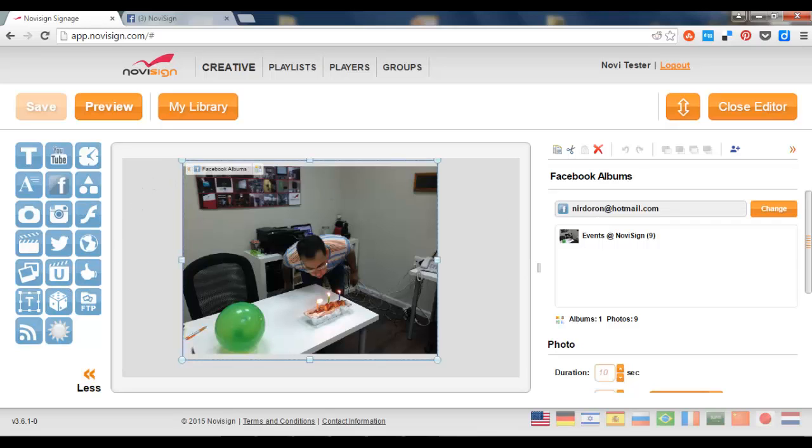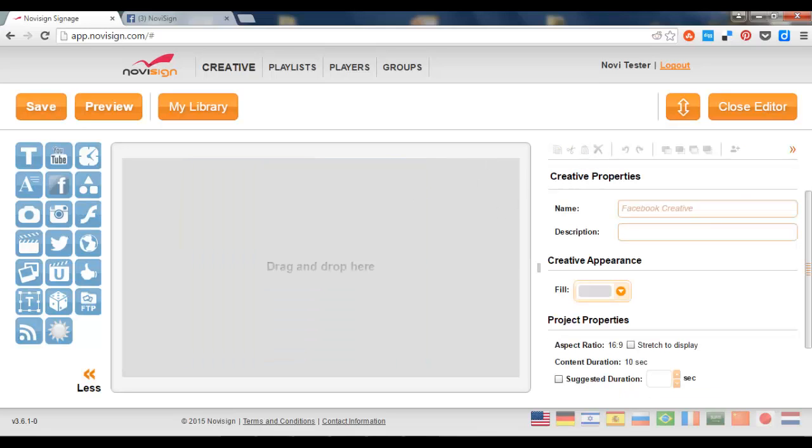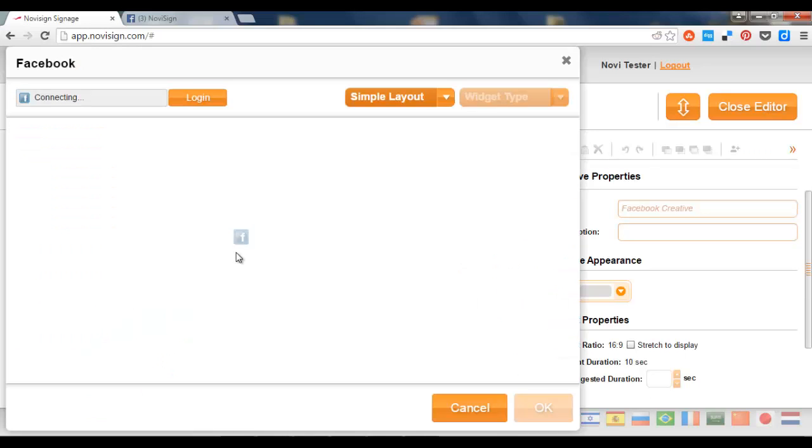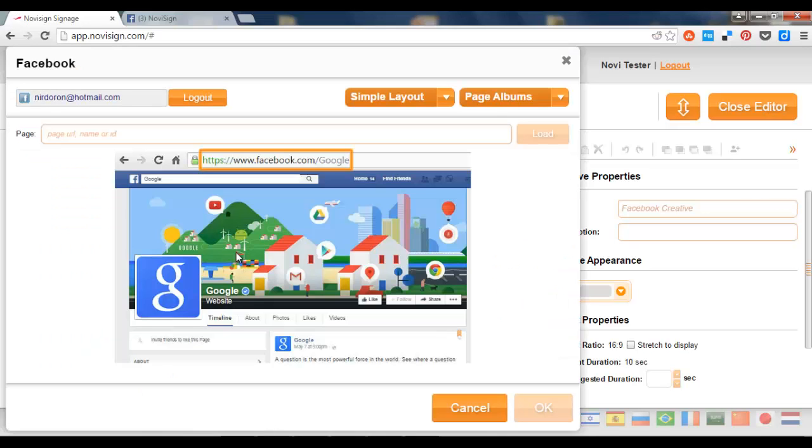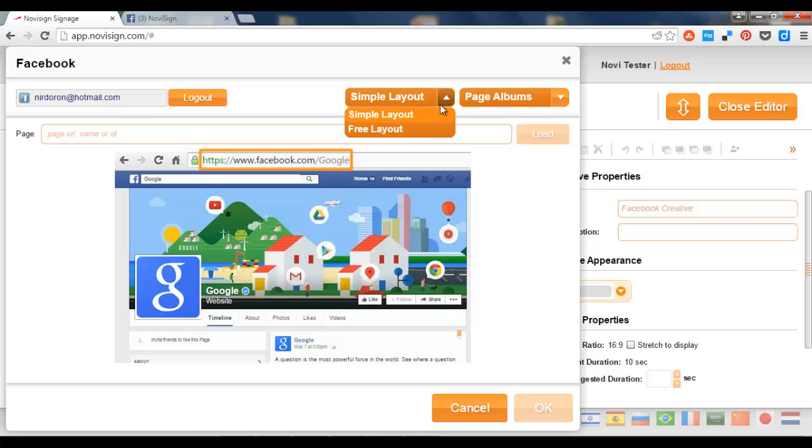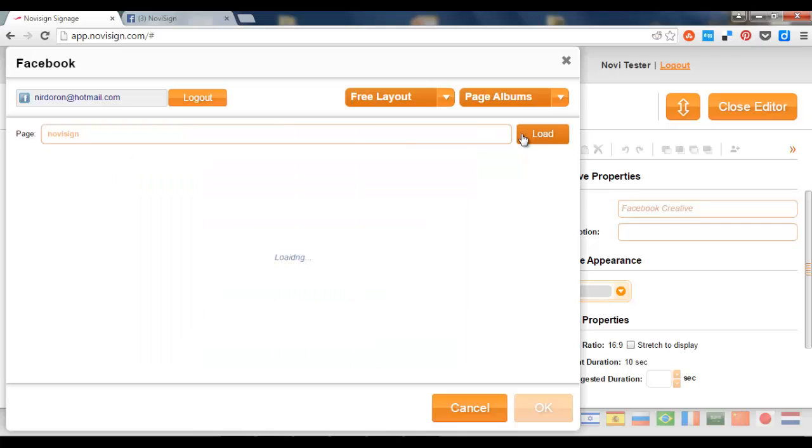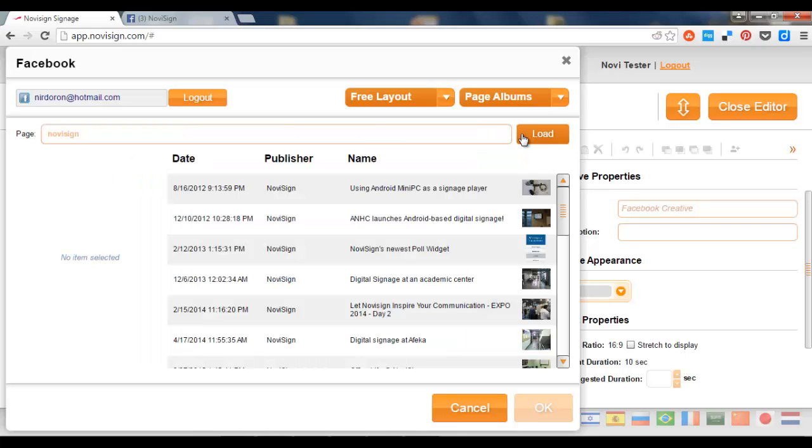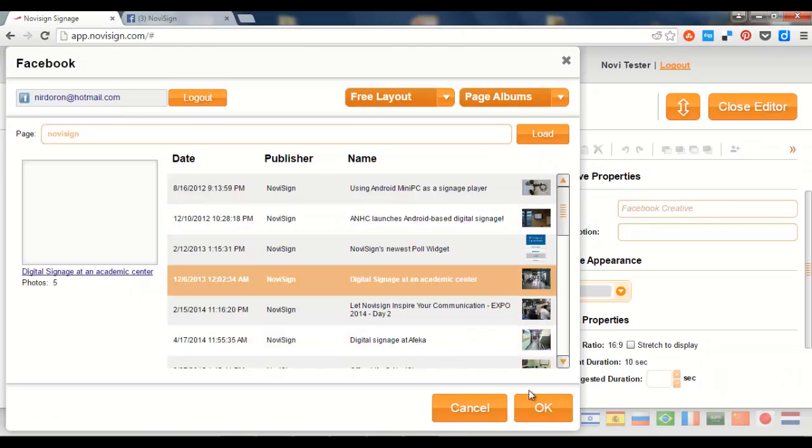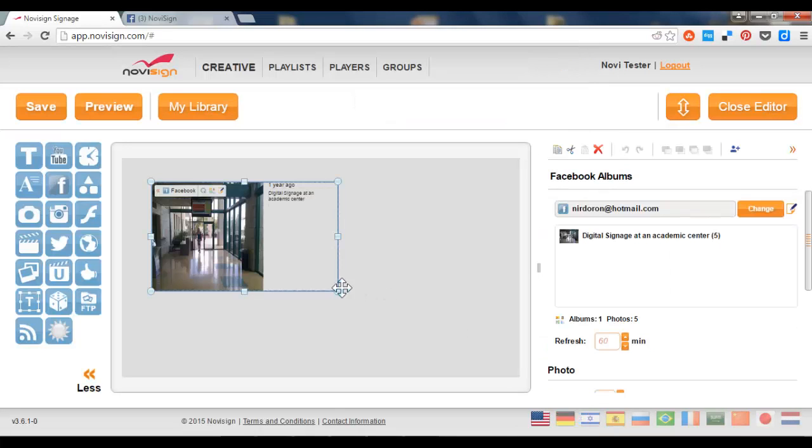Now another thing which I can do, let's do it again. I'm going to delete that and drag the Facebook widget again. Now since I'm already logged in, I don't need to type my username again or my password. And this time I'm going to choose Free Layout. I'm going to paste this URL again, press the Load button, pick an album, for example this one, and press the OK.